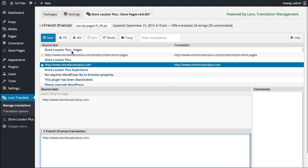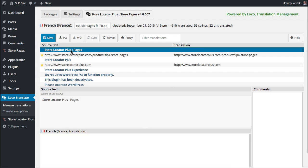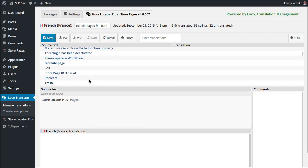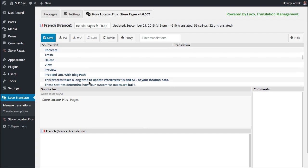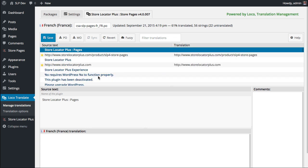Now for things like Store Locator Plus Pages, you're going to want to translate those into your language for each one of these entries that you see here on this list. So I don't speak French, so I'm not going to even try to attempt this and butcher it, but that's the general concept is to translate each of these strings.